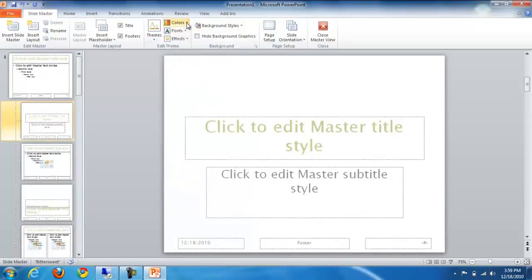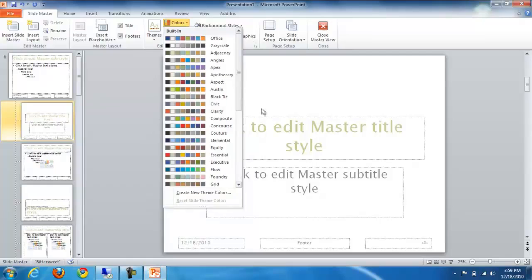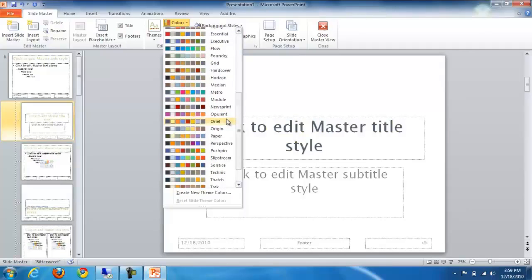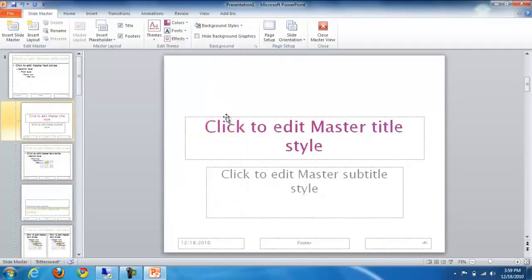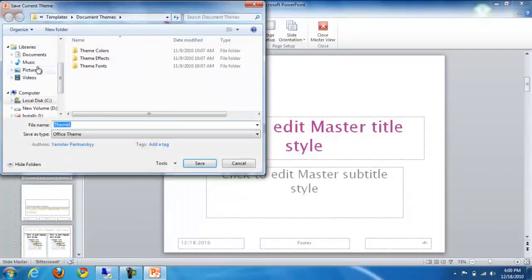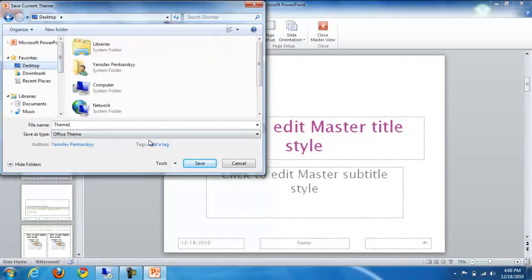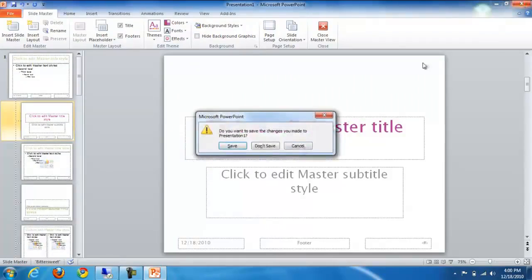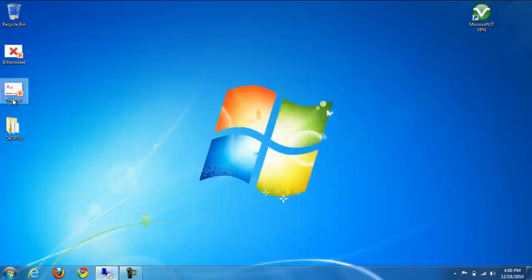I'm going to change the font and pick a different color to demonstrate how that will be applied to the site. Once you're ready, you can save the theme right from here — give it a new name and save it to the file system. In my case I'm just going to close PowerPoint and upload the new theme back to the server.